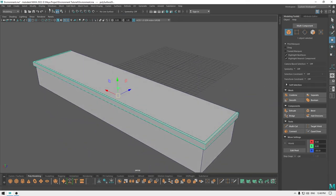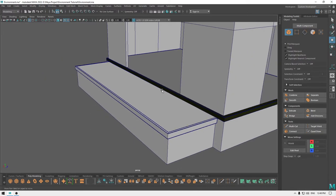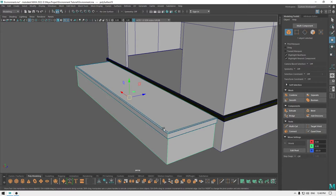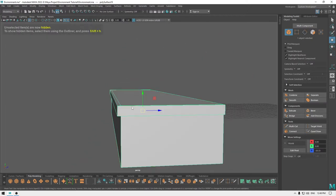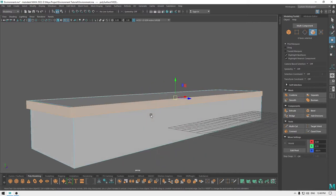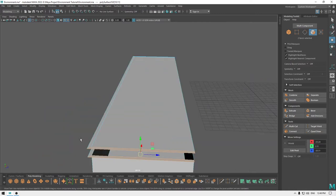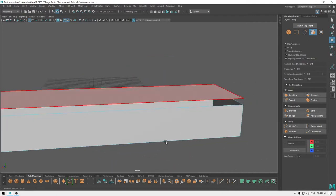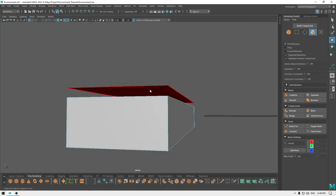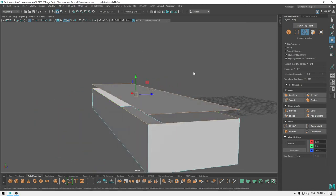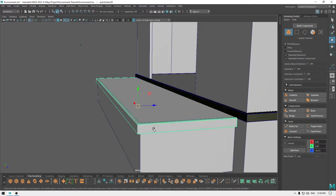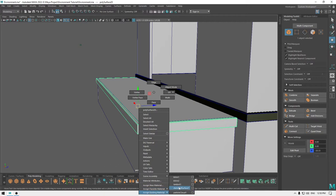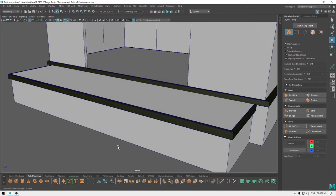Now bring back your model, go to Display > Show All. Isolate this one again and select these faces, then delete these ones as well. Go to edge mode, select all these edges, then bridge and remove this edge to fill the gap. I'm going to assign the same material just for identification.